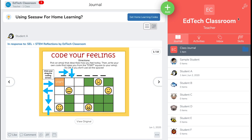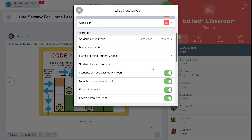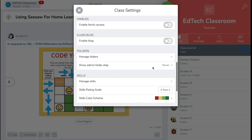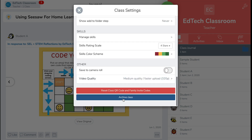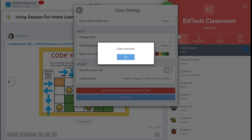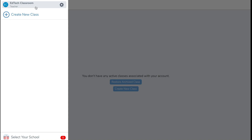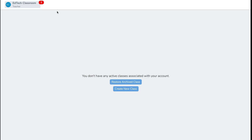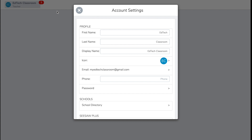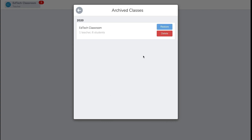So, how do you archive your Seesaw class? First, click the wrench button in the top right corner. Then scroll down and click on Archive Class. You'll still be able to view your archived class — to do this, just click on the gear menu right next to your name, then click Account Settings and scroll down to Manage Archived Classes. Now you can view your archived class again.